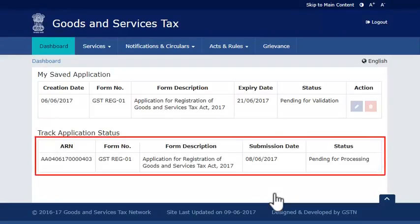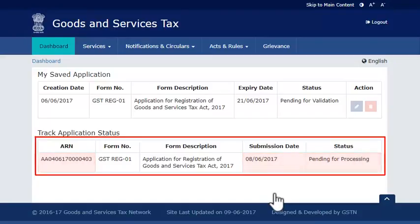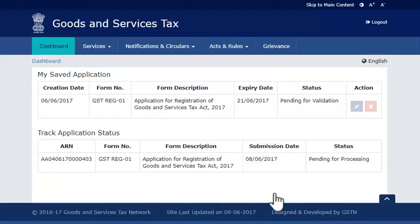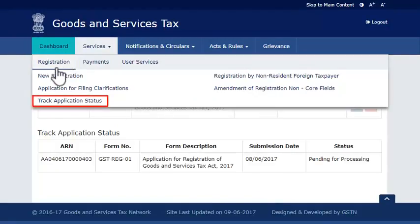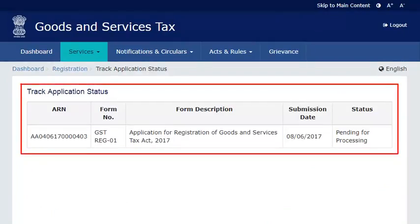The next screen will display your submitted application along with the respective ARN, date of submission and status. Once you get your GSTIN and log in to the GST portal using that, you may not see this information readily displayed. In that case, use the services menu to select the track application status option and view the statuses of all your submitted applications. It's that simple.